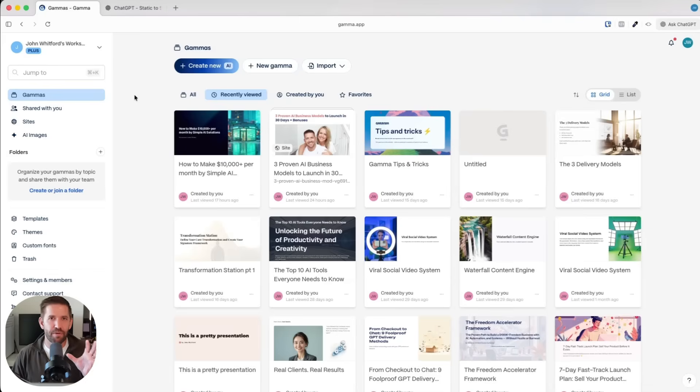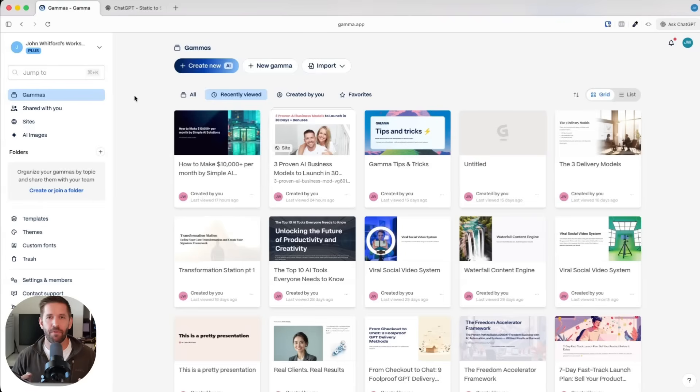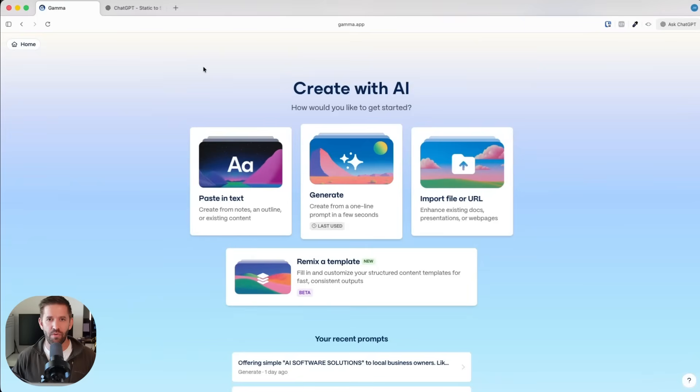Let's pretend we're going to build out an entire business here in this video. We're going to build out a digital product business for a life coach in 2025 using AI. We're going to come over here and say create new with AI.